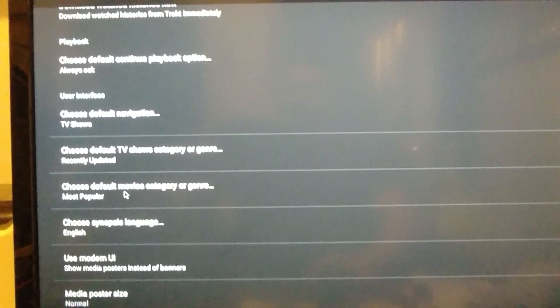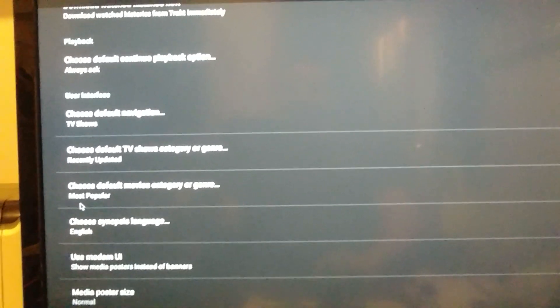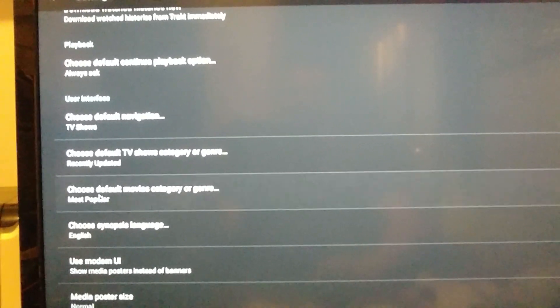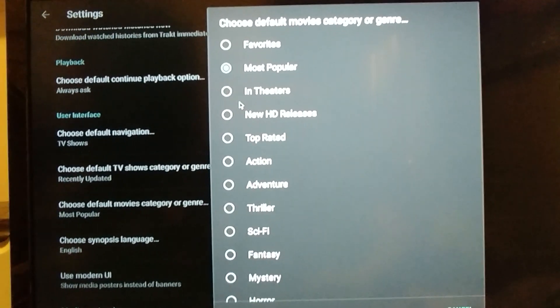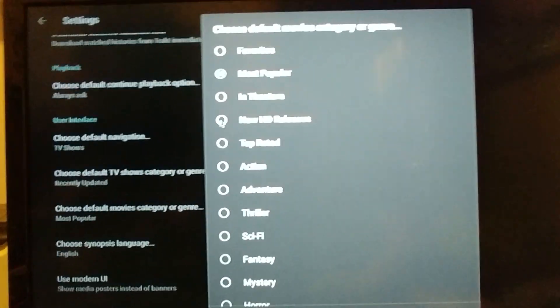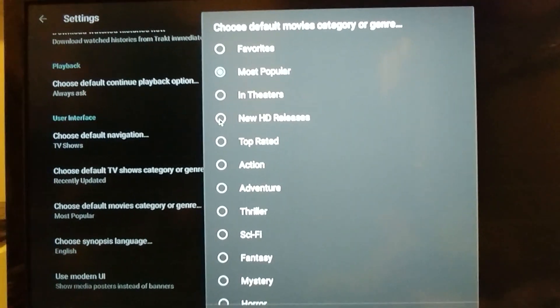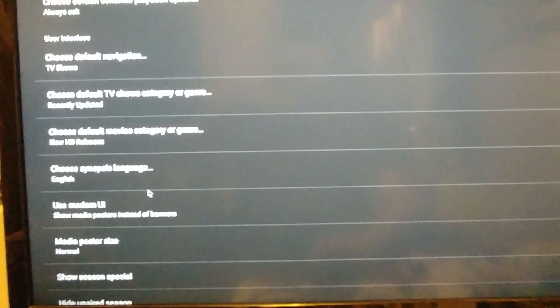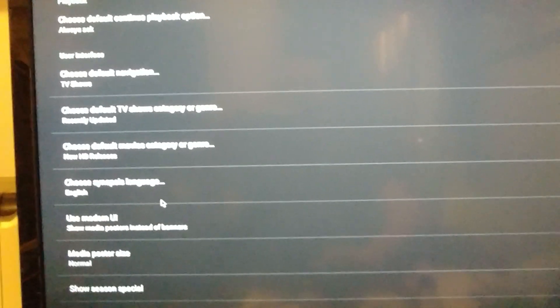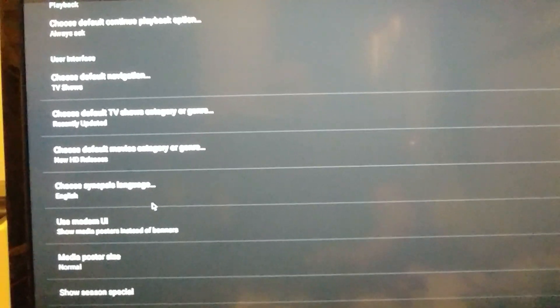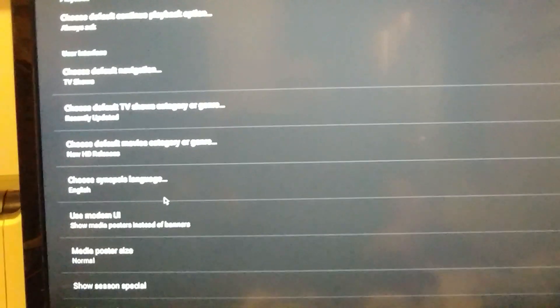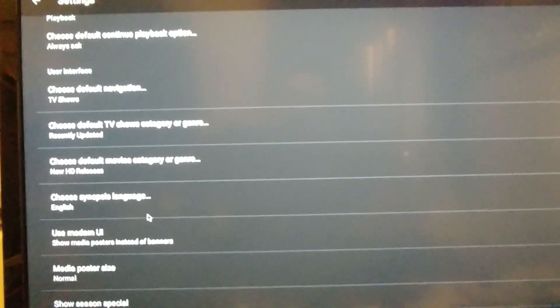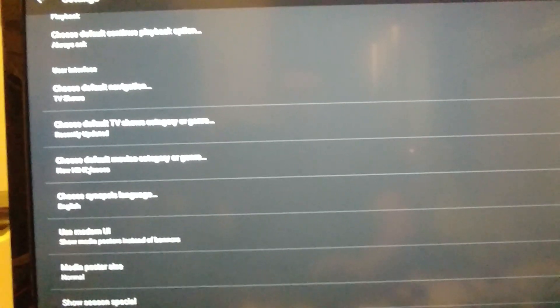Choose default movie category. Most popular. I usually change mine over to the new HD releases. Only because I just want to watch HD movies. I don't want a movie popping up and go, oh, that's a great one. You click it and it was just a cam version. So this way I just get to see the new release for HD.